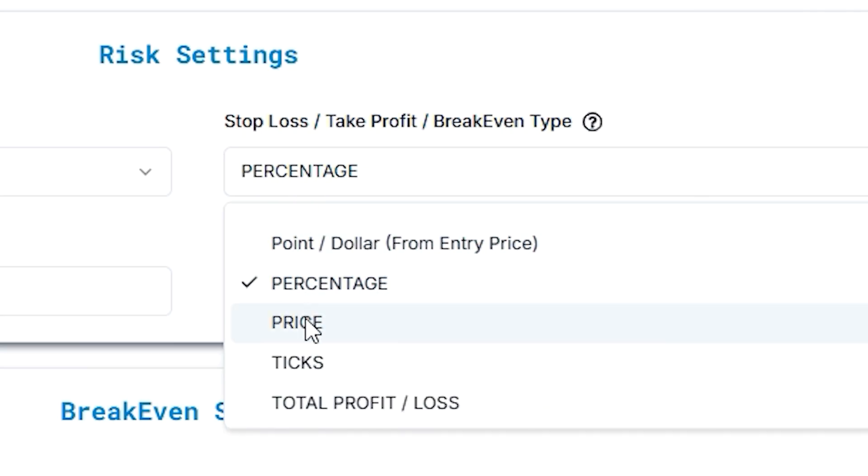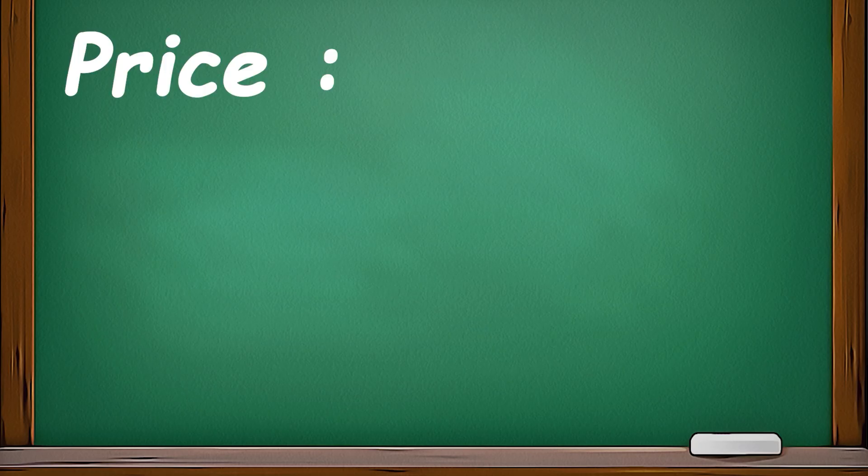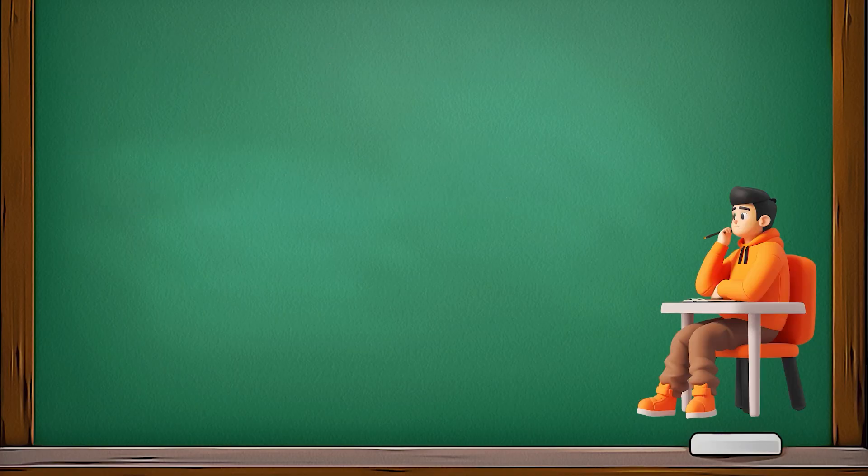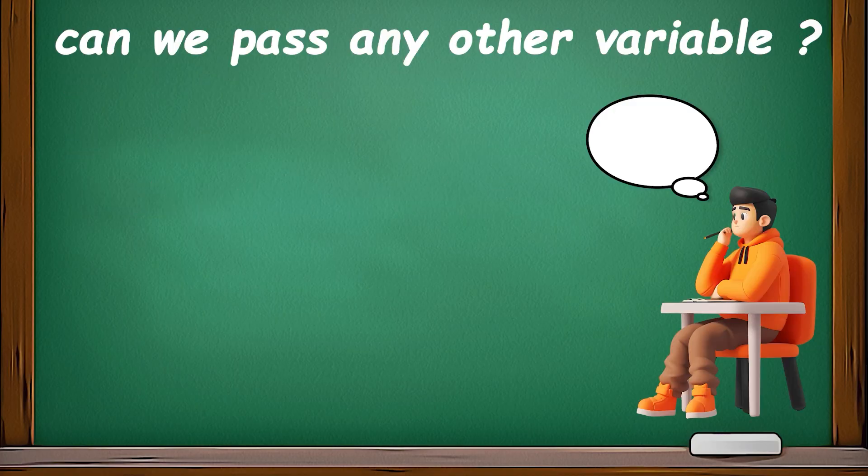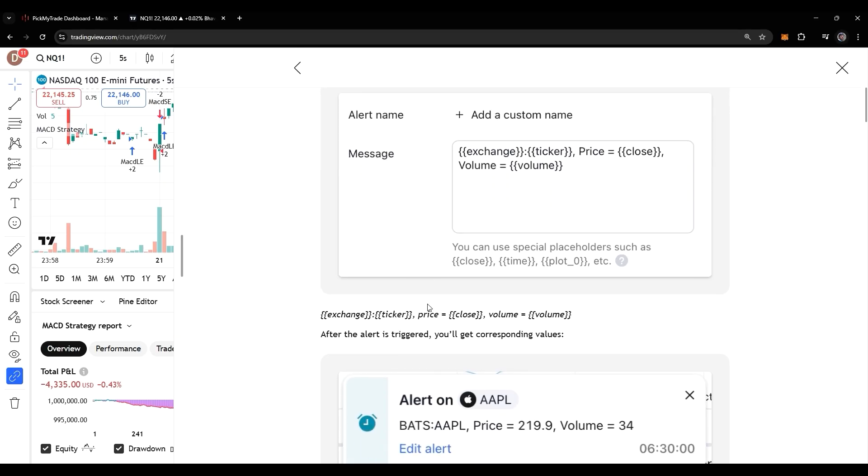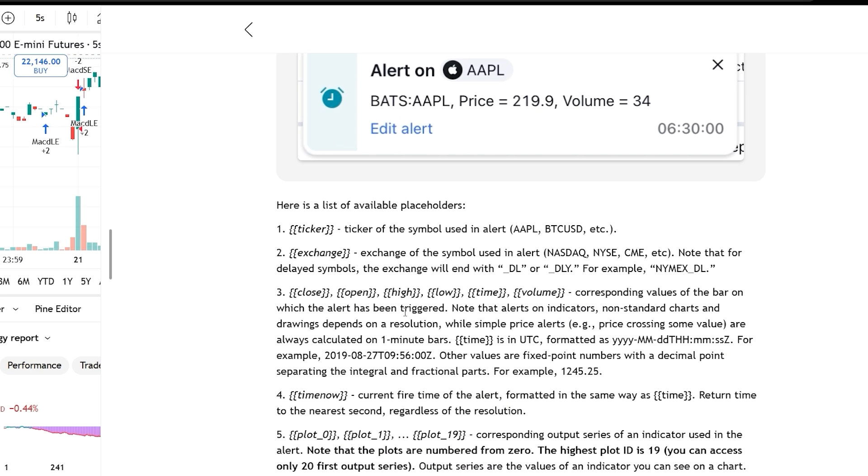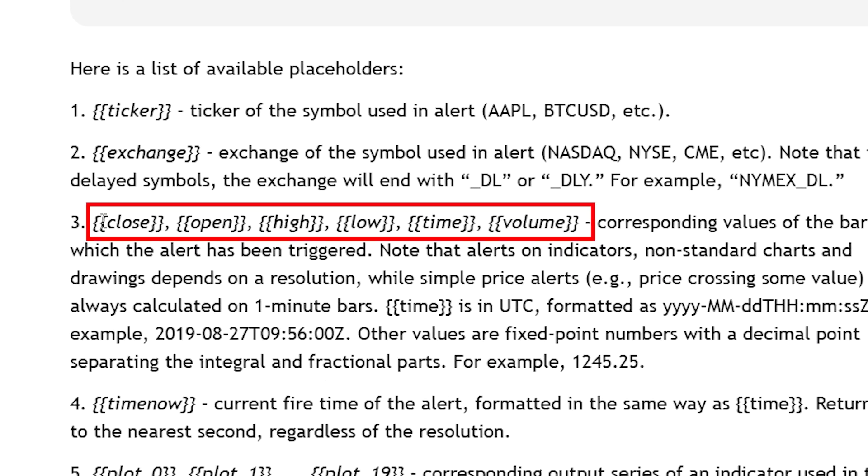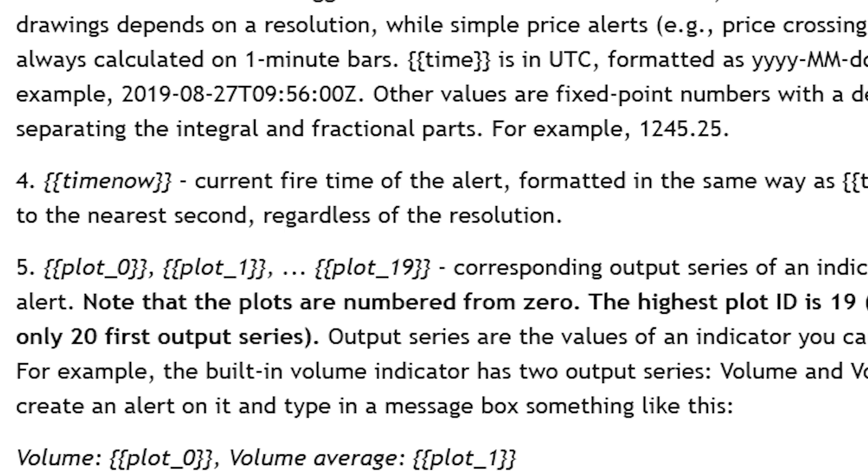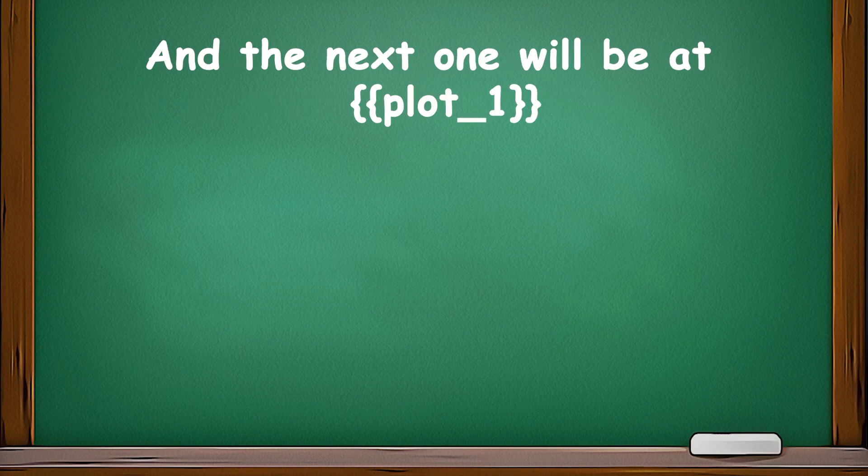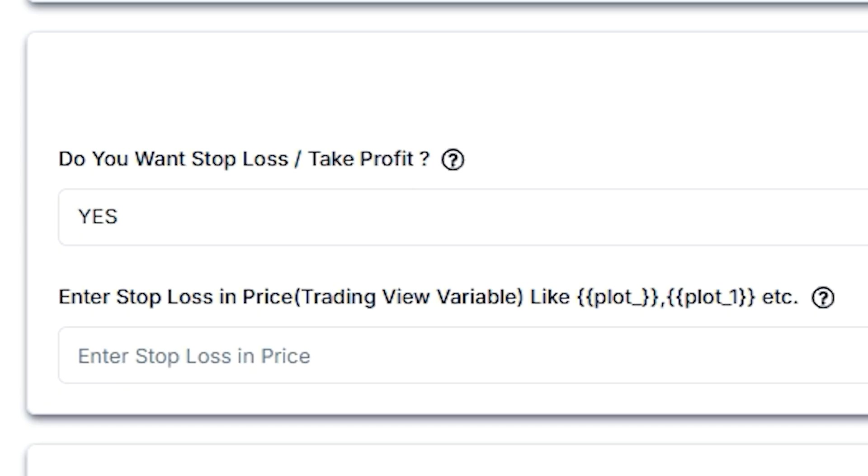Then, next comes the price. In price, we allow you to pass your TradingView variable. Some people ask us if they can pass any variable. So you cannot pass any other variable. If we go through their documentation, here are some variables mentioned which are only allowed to be passed here. You only can pass from plot_0 to plot_19, and you have to make changes in your Pine script to add the plot. So whatever variable you pass first, it will be accessible as plot_0, and the next one will be at plot_1.